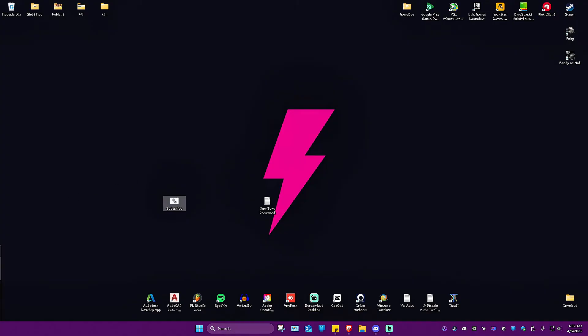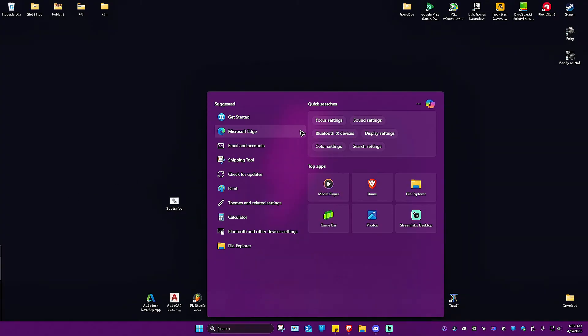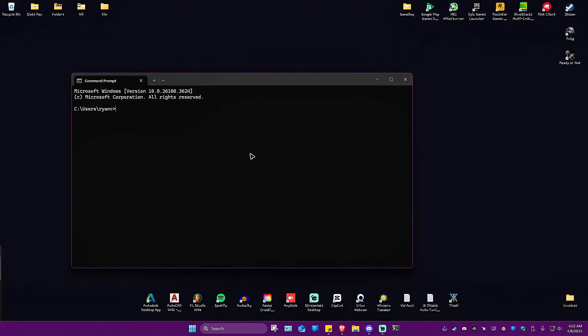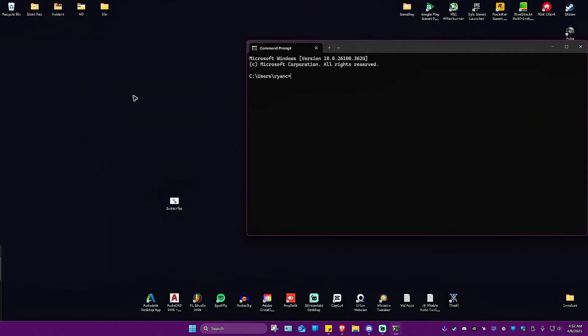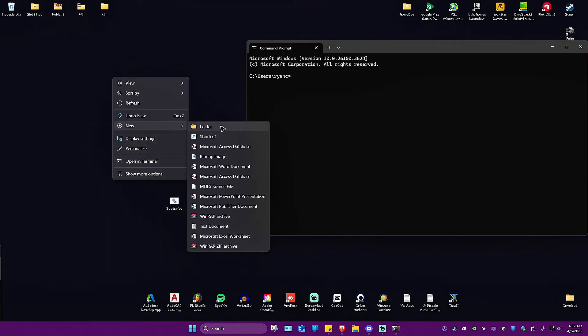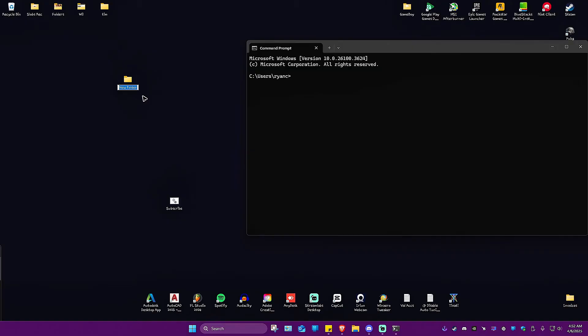Let's go ahead and open up cmd, the basic command prompt. Now let's make our life easier. Let's make a folder, for example new folder. I'm just going to drag and drop the bat file.